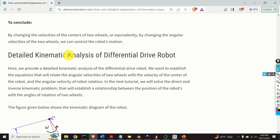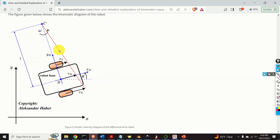To conclude, by changing the velocities of the centers of the wheels — or equivalently by changing the angular velocities of the two wheels — we can control the robot's motion: we can either turn left, right, spin around, or go along a straight line. In the sequel, we provide a detailed kinematic analysis of the differential drive robot. We want to establish equations that relate the angular velocities of the two wheels with the velocity of the center of the robot and the angular velocity of the robot's rotation.